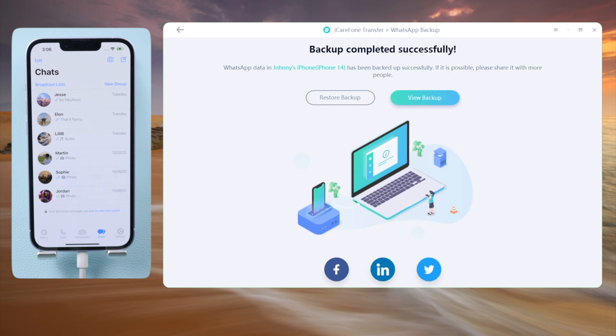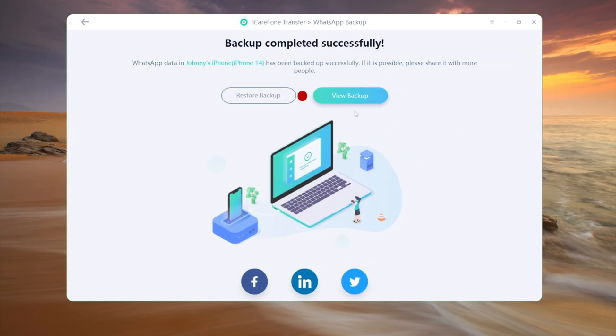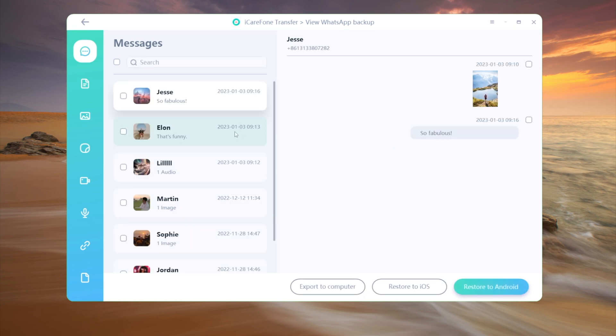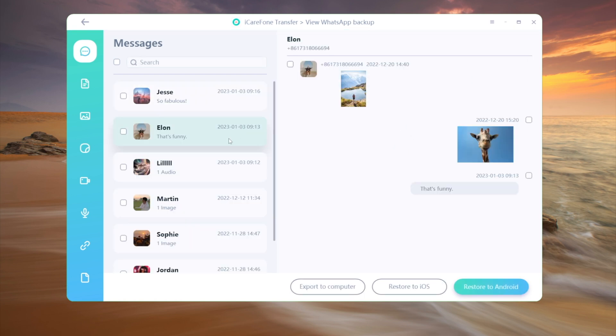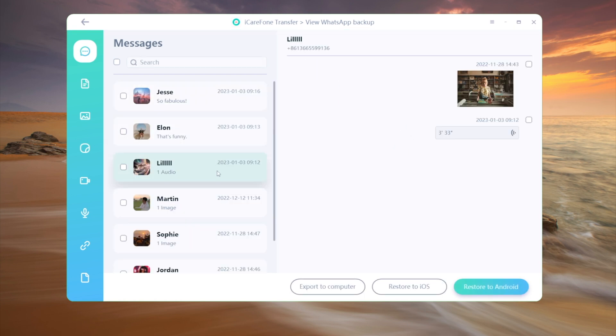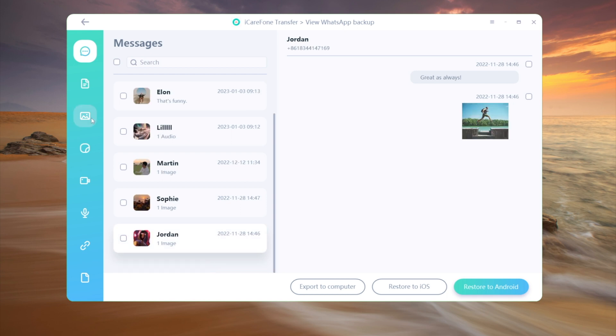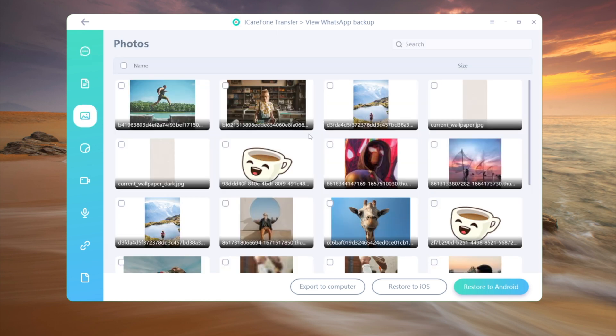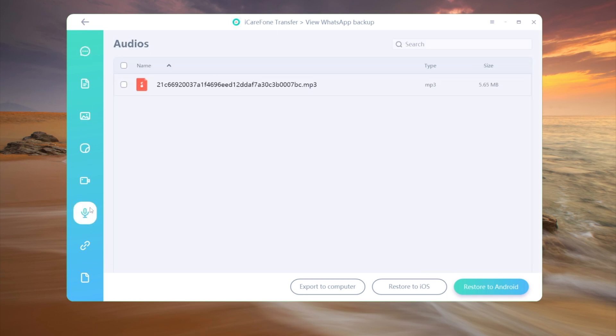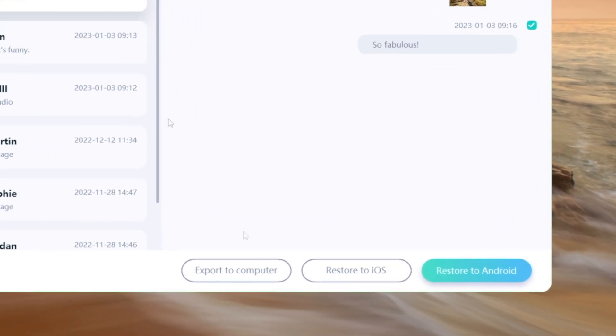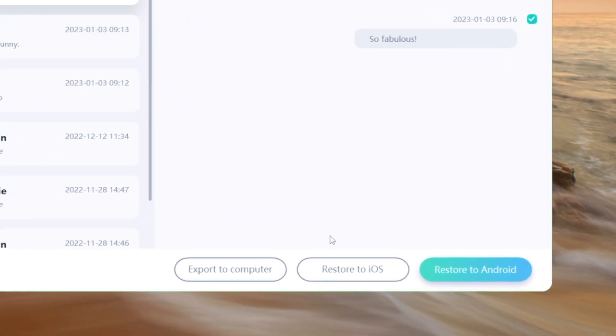Well done. Let's go inside the backup to take a look. As you can see, all the messages are here. You can view each of them in a matter of clicks. Search for specific ones with keywords, or check out the media files separately. You can export them to your computer, restore back to your iPhone, or even to an Android device.